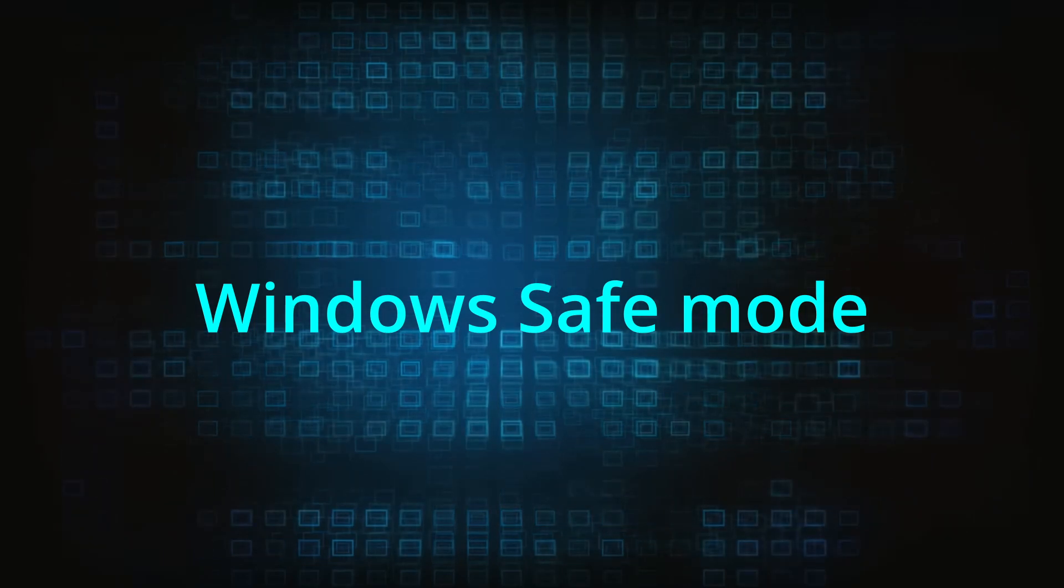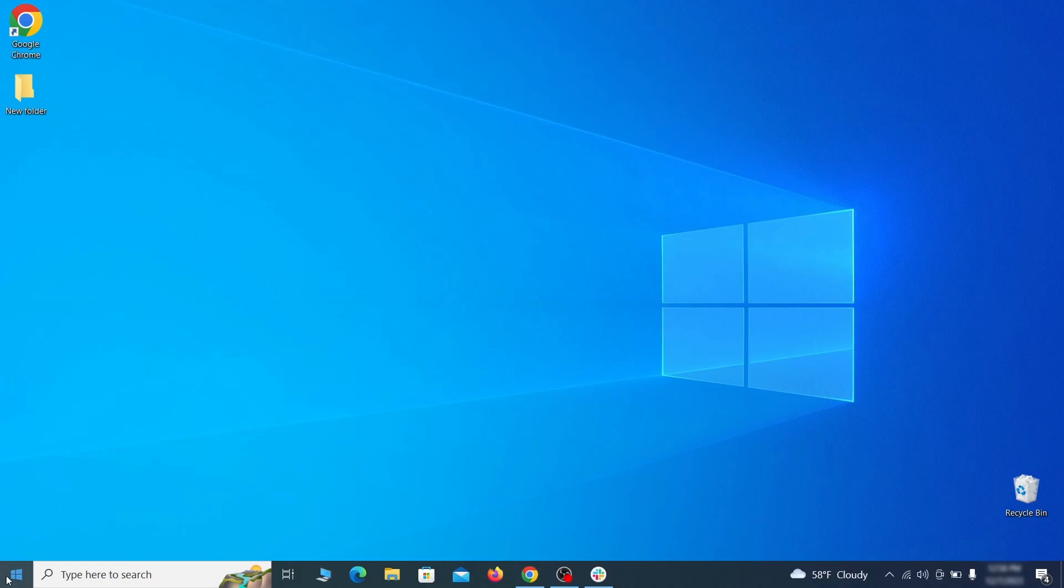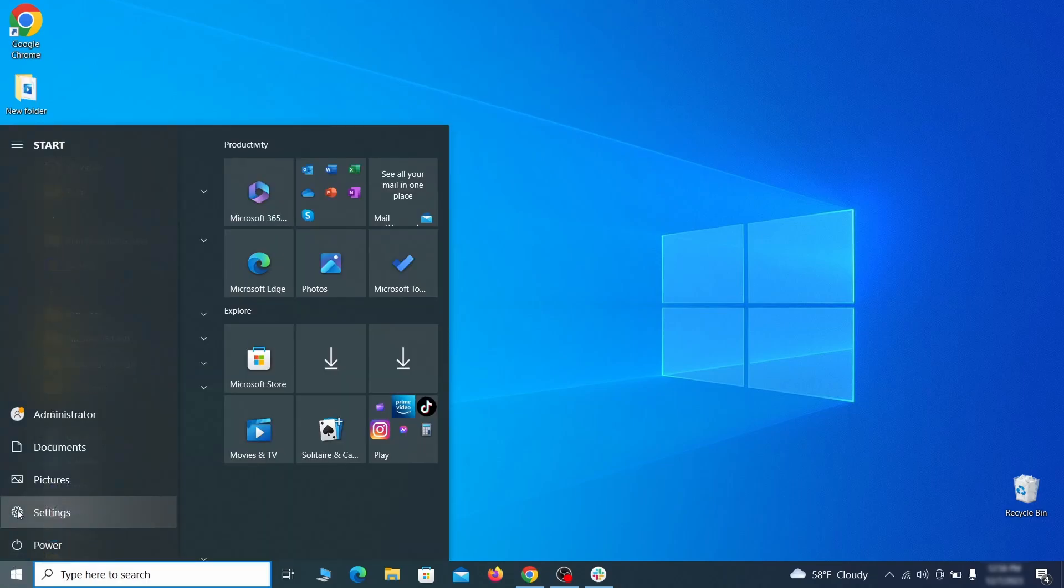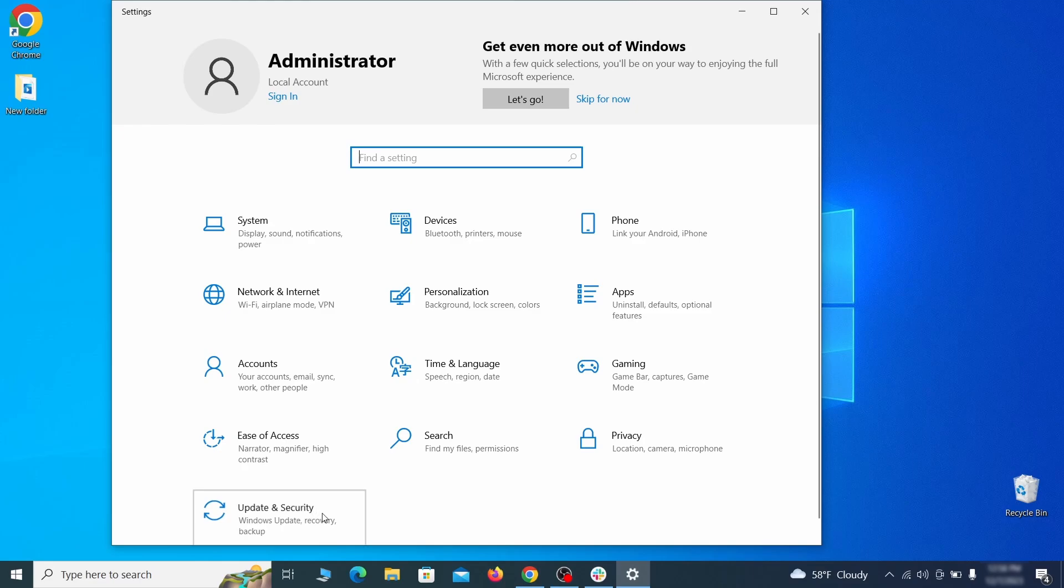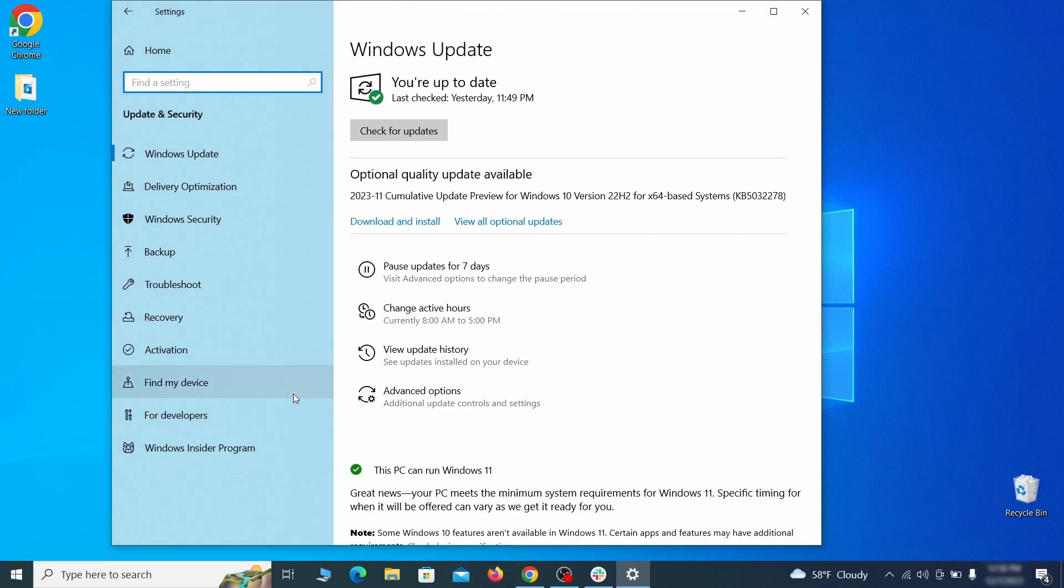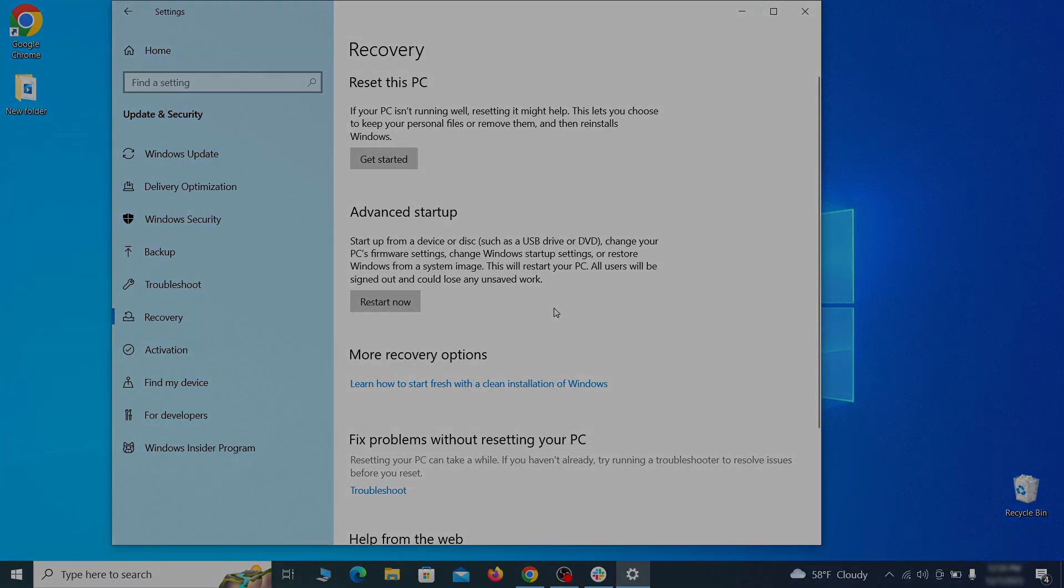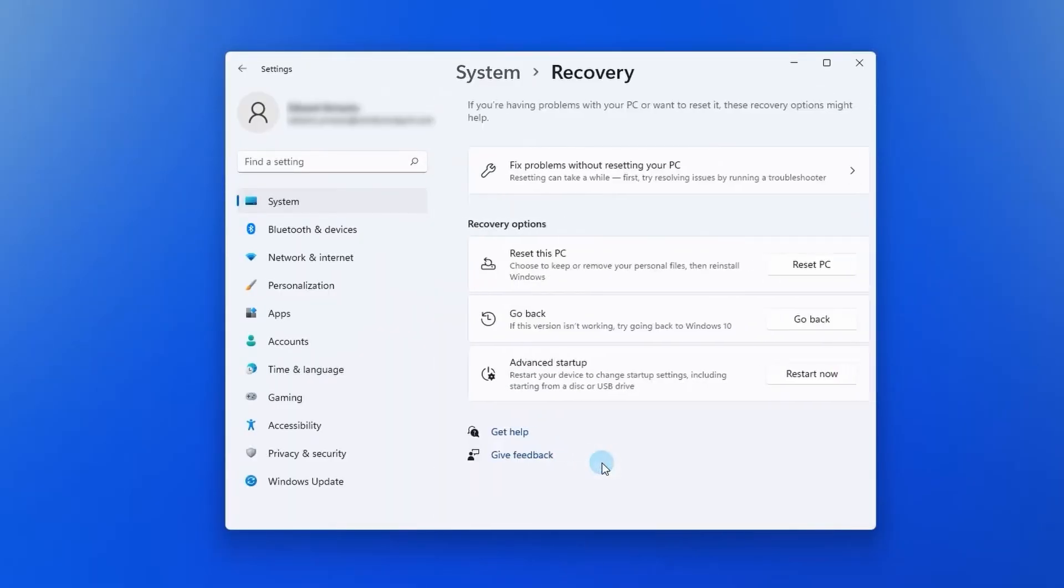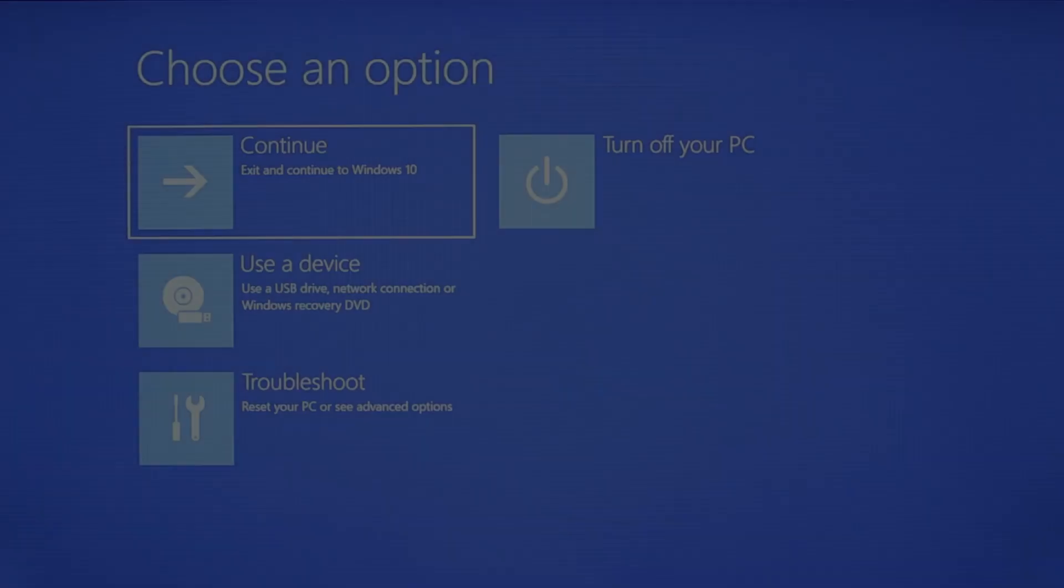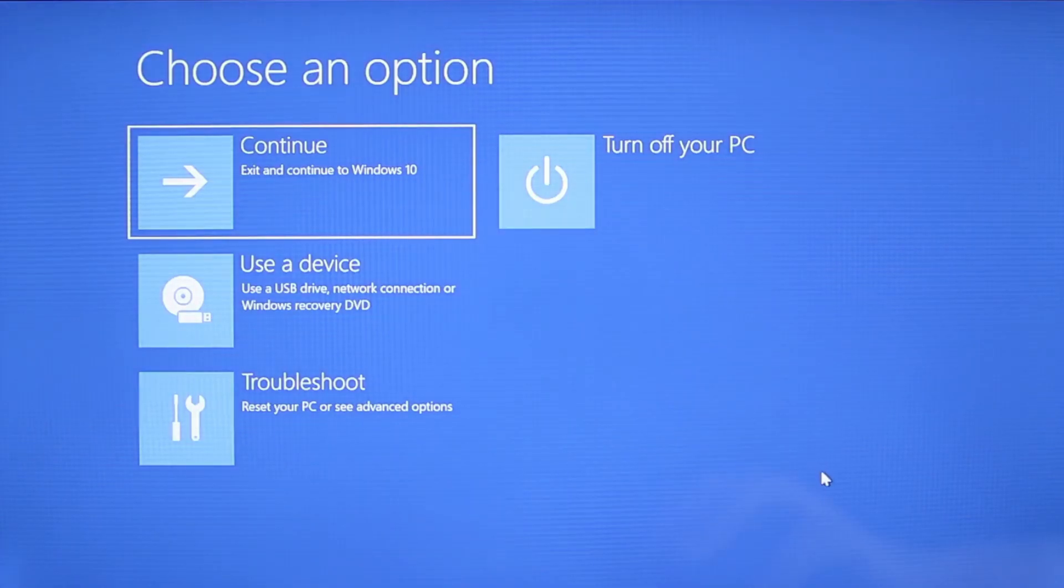The first step when trying to remove malware from your PC is to enter safe mode. To do that go to the start menu and open settings. Next go to update and security for Windows 10 users or to system if you're on Windows 11 and then open recovery. Now on Windows 10 click restart now under advanced startup and wait for your PC to restart. To do the same thing on Windows 11 go to recovery options and click the restart button.